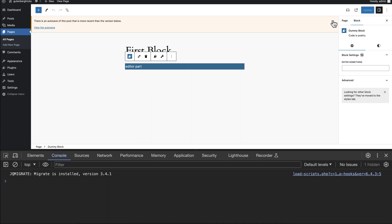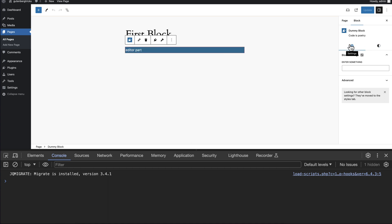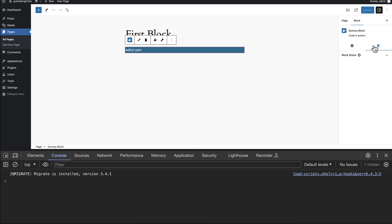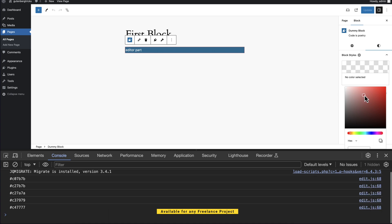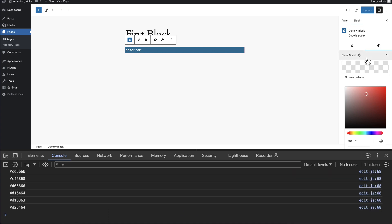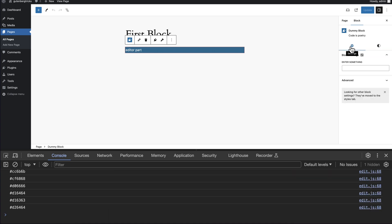Save and refresh to see the result. You can see there are two tabs: one is Settings and the other is Styles. Inside the Settings tab we can see our text setting that we added. In the Styles tab, you can see the Color Palette and we can pick any color from here. So there are two groups: one is the general or normal group, and the other is the styles group.